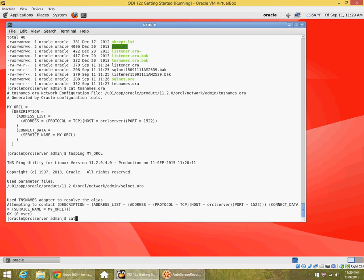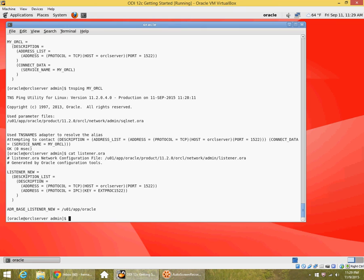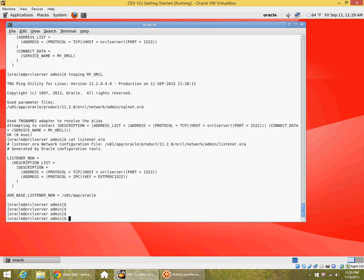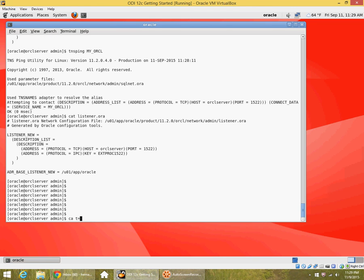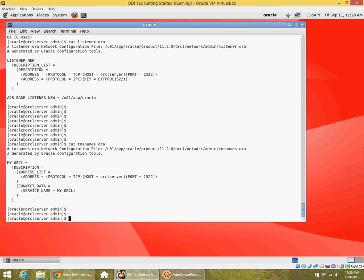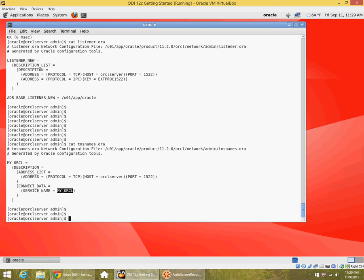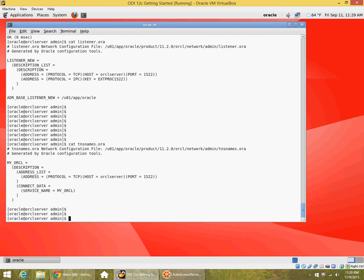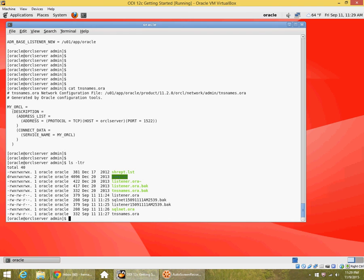Let me show you the listener.ora file again. This is the new name I had given on the non-default port. And then the tnsnames file. This is the identifier I had specified for my database service, which is this one. These two don't exactly have to be the same. I could give a different identifier here, a different alias for the service name, but this service name has to be the same as what the database instance is actually broadcasting to the listener.